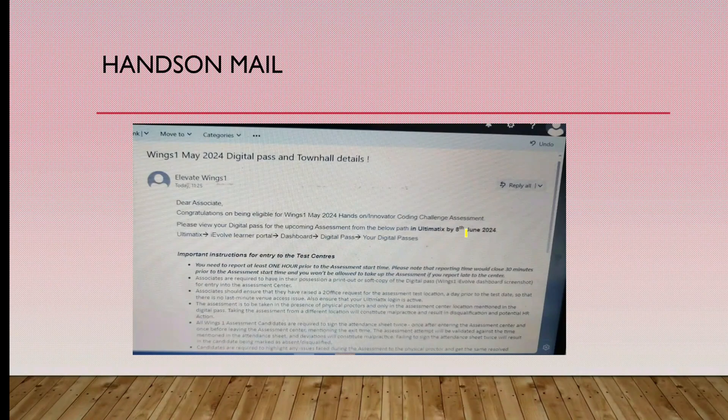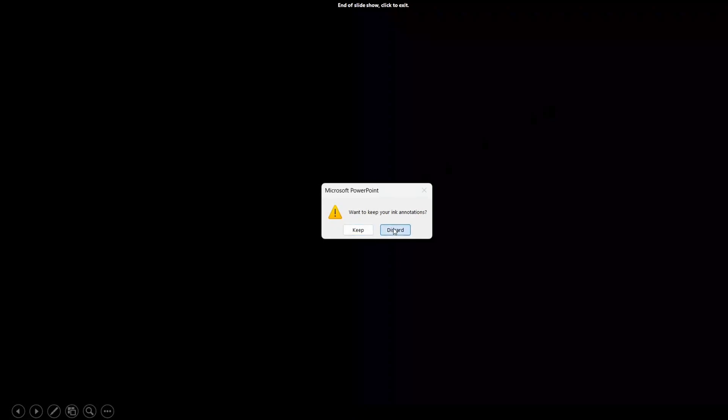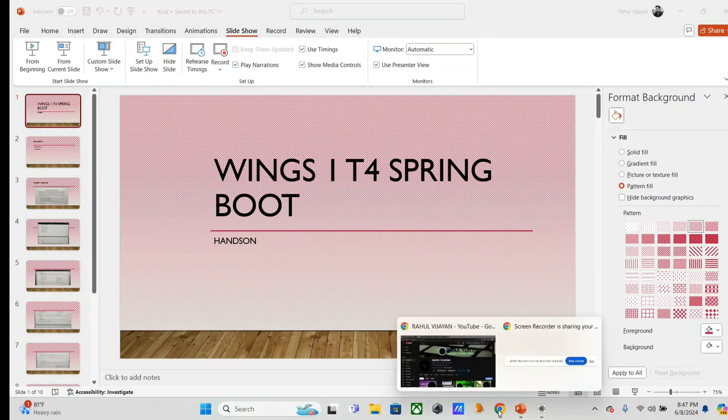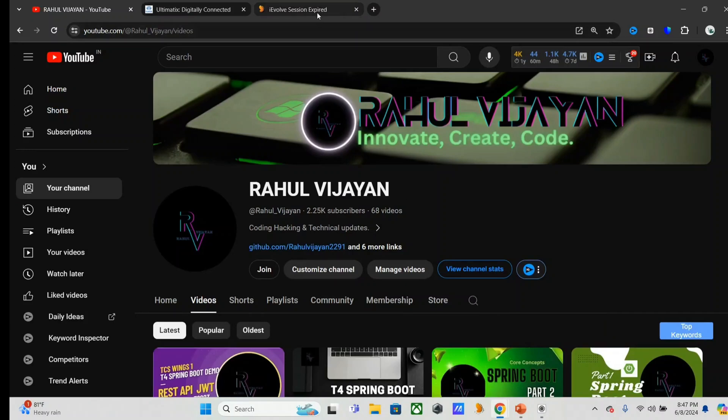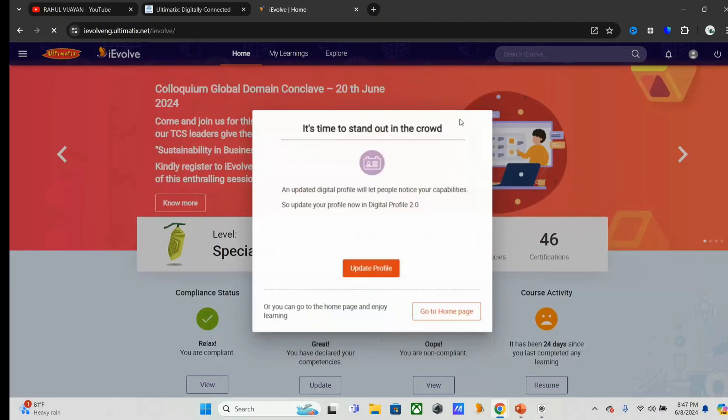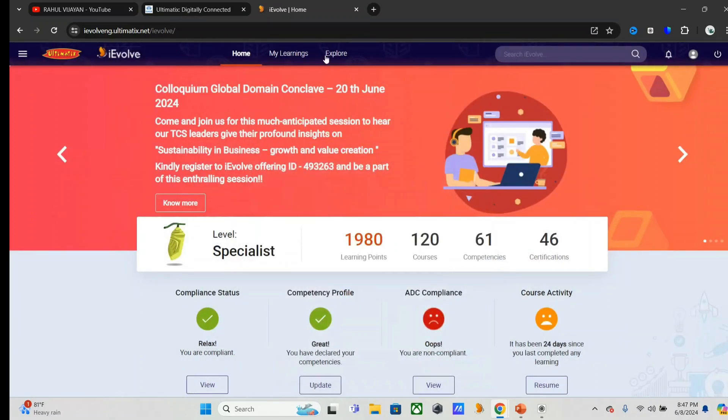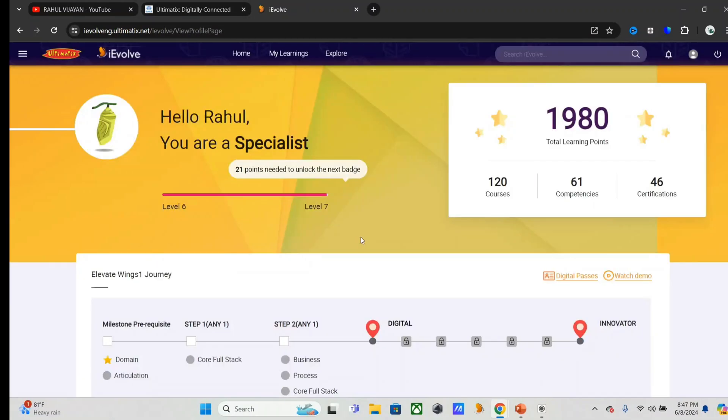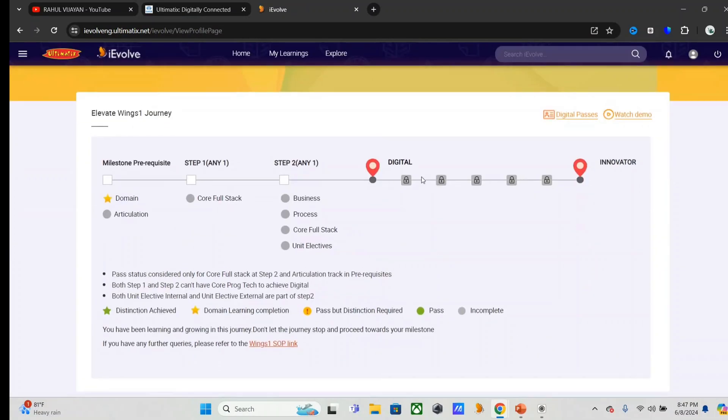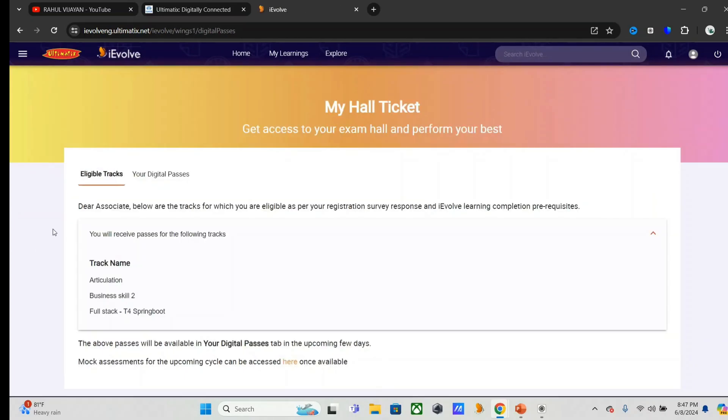We can check that one, so let's open iEvolve portal. Click on the learning points, then you will redirect to the digital page. Here, digital process - click on that. After that you will get another page: My Heart to Get, Eligibility, Eligible Tracks as well as Your Digital Process. Go to Your Digital Box.